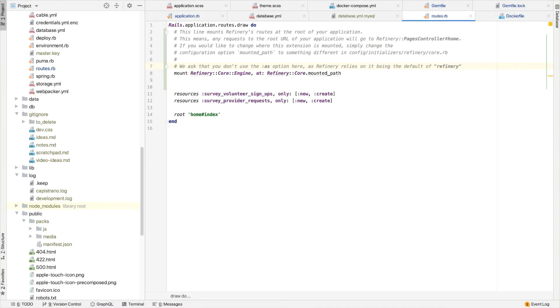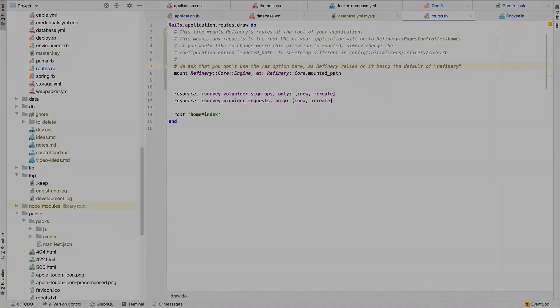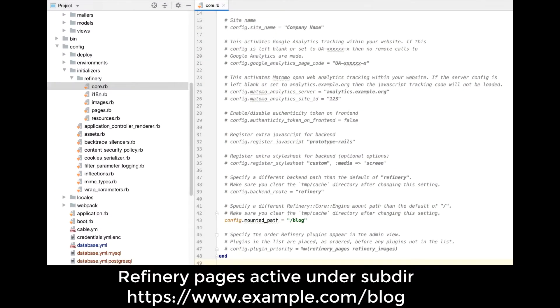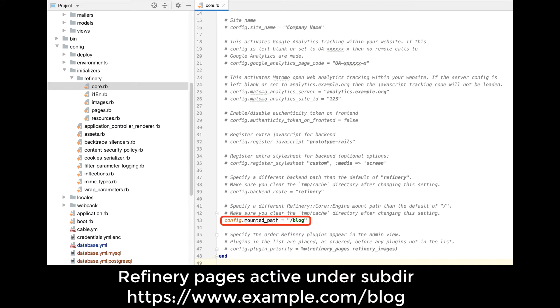It's also going to add a Rails engine mount to your routes file, which will intercept any web requests and display the appropriate Refinery-based pages when needed. In setting up the instance for this particular website, I initially wanted to have the Refinery-specific pages appear in a URL subdirectory named blog. So I had to adjust the mounted path setting in the core Refinery initialization settings file.